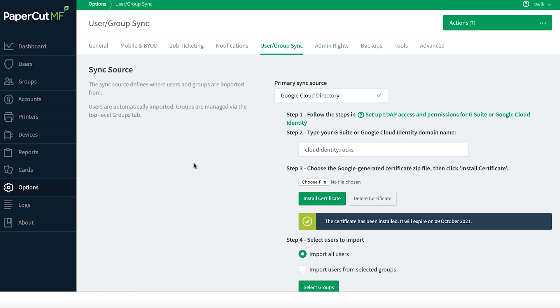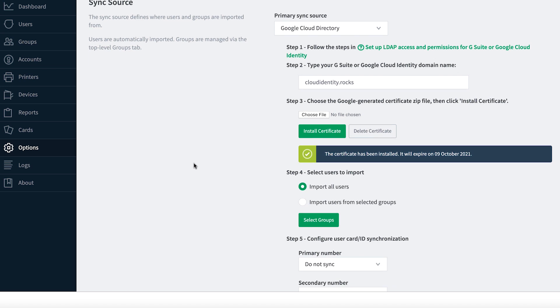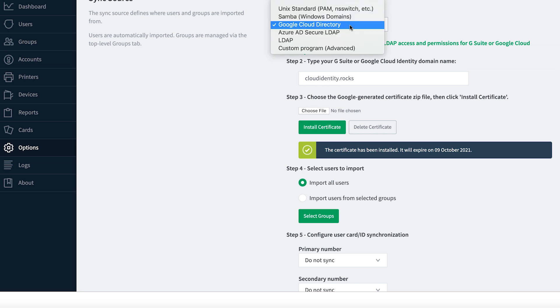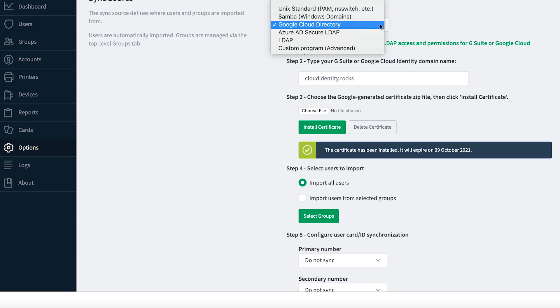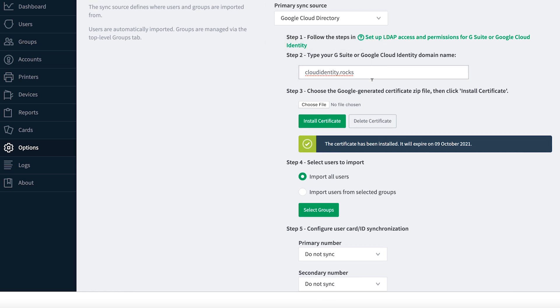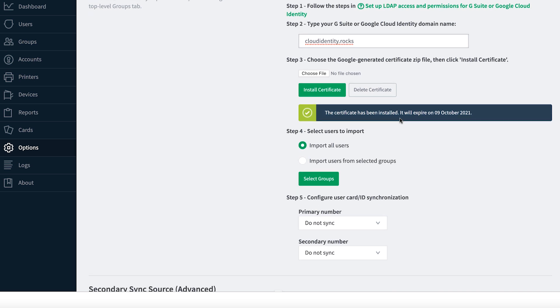This is the admin console for Papercut. And this is the place where you can perform directory configuration. Here I've selected Google Cloud Directory. And if your LDAP configuration does not show Google Cloud Directory, that's fine. You can select either OpenLDAP or Active Directory. And here I've typed in my domain name, and then I've also uploaded the certificate to save some time.